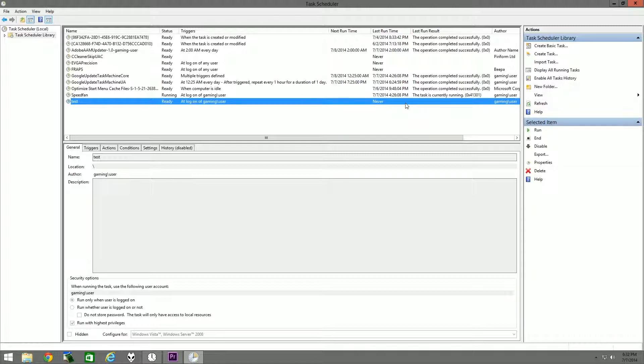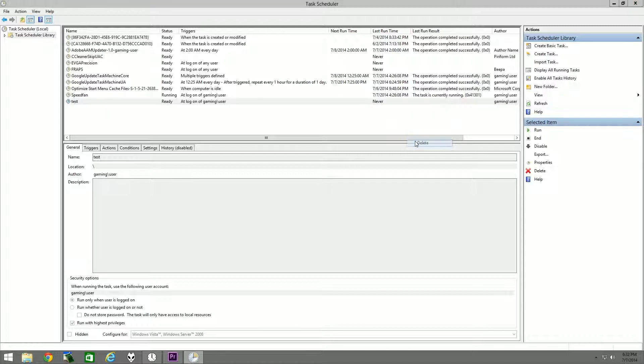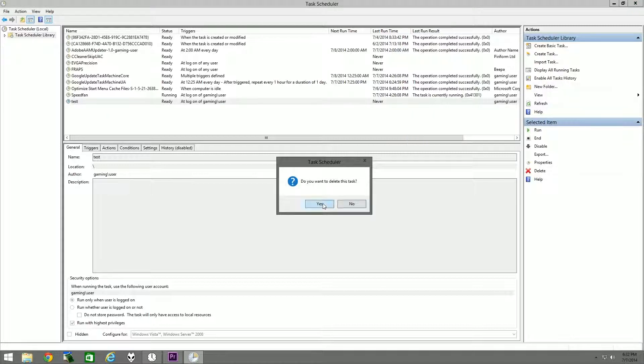And you can add anything that way as well, like any other program. So if the program itself doesn't have the ability to run on startup, then you would be able to do it that way.